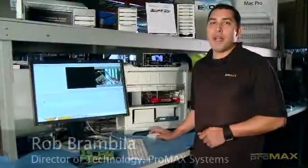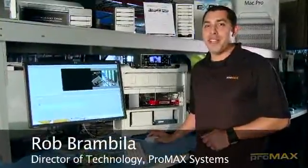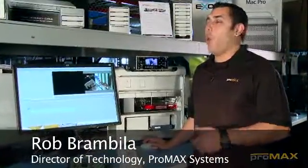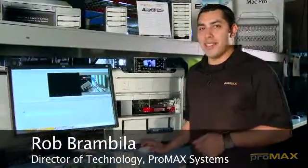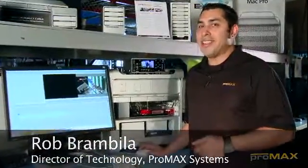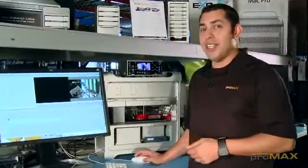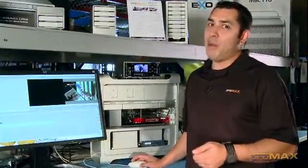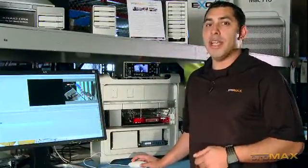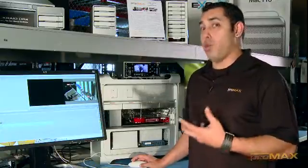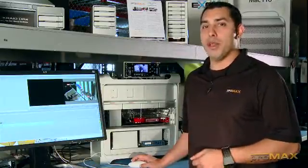Hi, I'm Rob Brambilla, Director of Technology for Promax Systems. Welcome to the Promax Lab. Today we're going to be talking about the Compress HD card from Matrox and how we can utilize it to make our workflow more efficient while we deliver to web or Blu-ray.